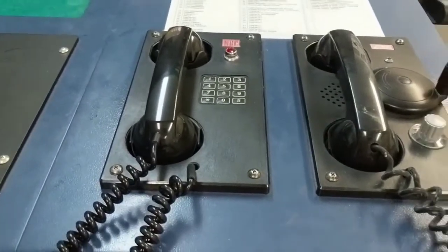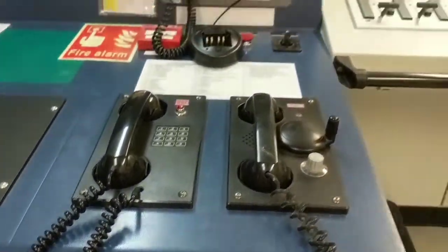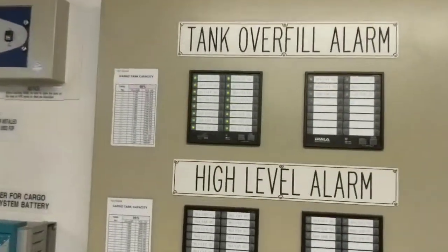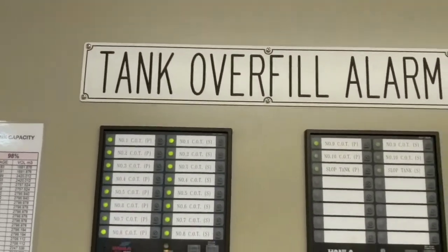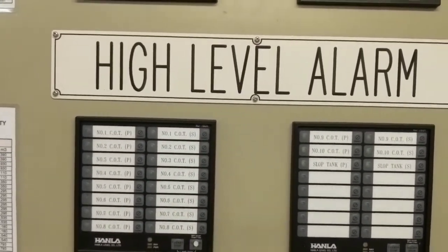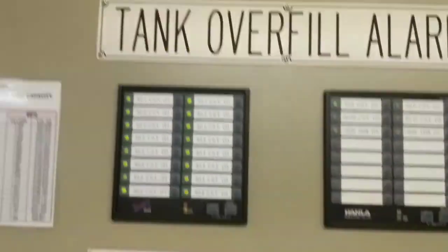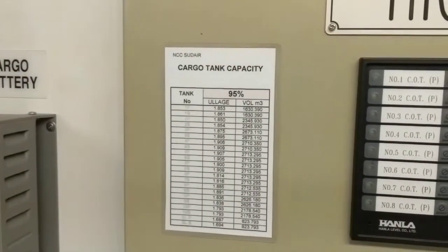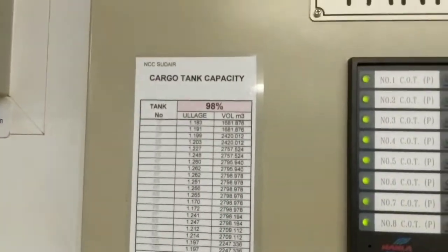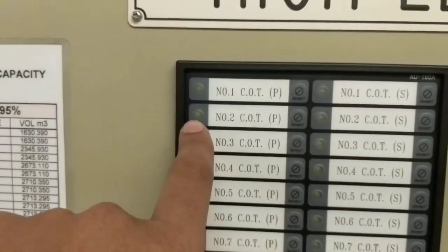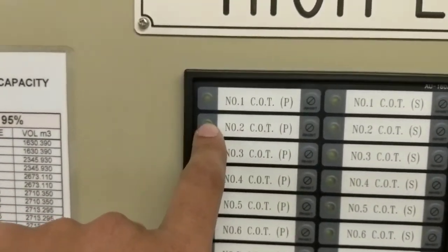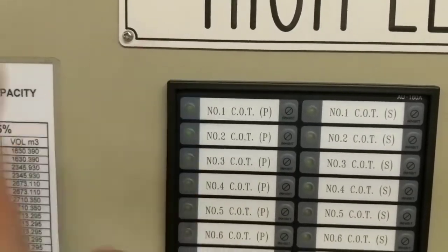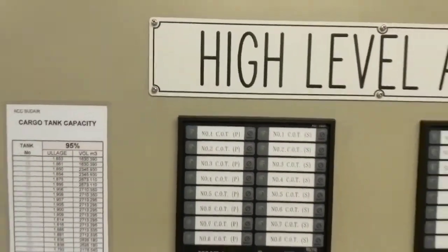There is communication system within the vessel. This is also important - tank overfill alarm and high level alarm. Many of us know this is high high level alarm and this is high level alarm. High level alarm for 95% and high high level alarm, that is tank overfill alarm, is for 98%. Let's say if 2 port alarm comes, then it will blink here as well so that you understand and you can take action accordingly.